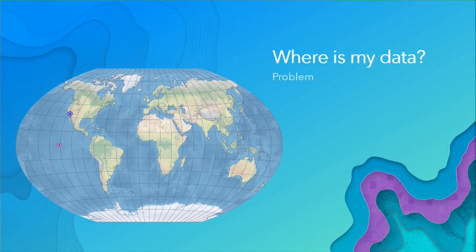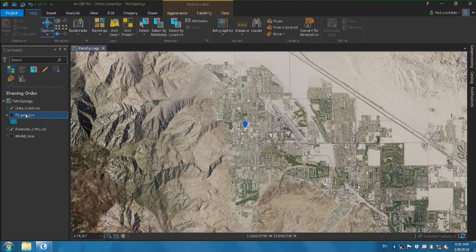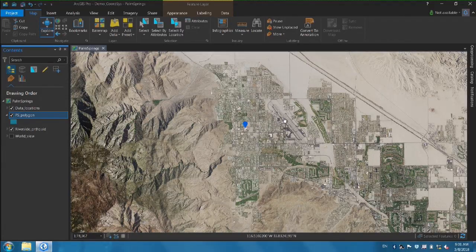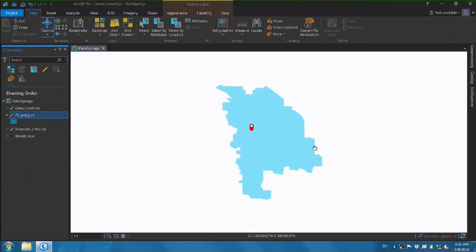A typical problem that we have is: where is my data? I'm going to turn this over to Bojan and he's going to describe the problem. Here I have an orthophoto image of the Palm Springs area, and I would like to map the Palm Springs town border. So if I add the layer with Palm Springs, the layer doesn't show up on the map.